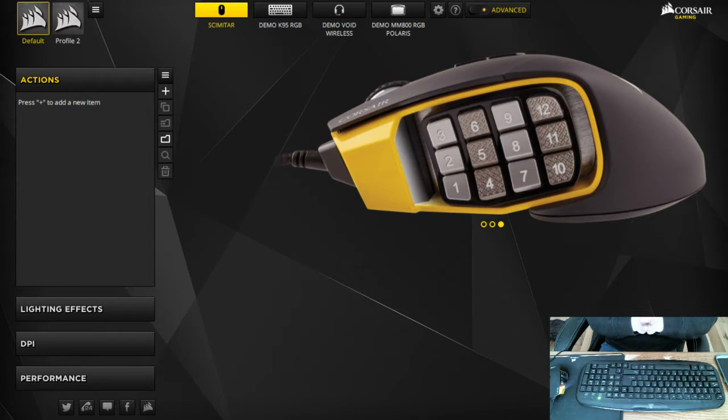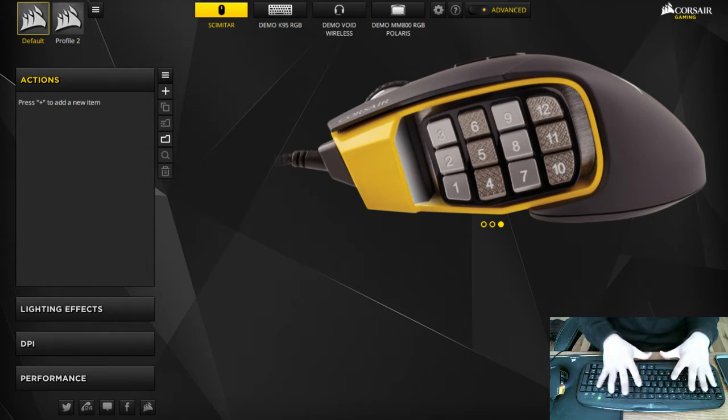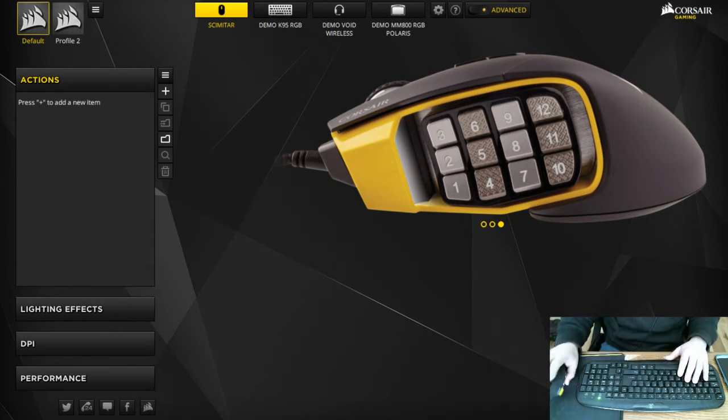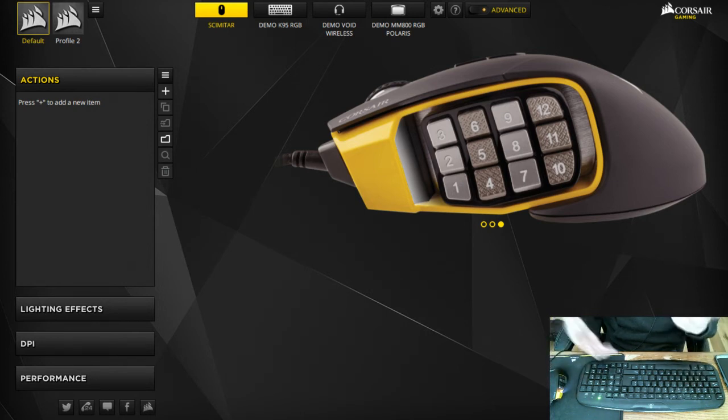It's a little bit different than what it was before. I got the little hand cam here to show the mouse right here so you can kind of see if you're confused about what buttons I'm hitting.